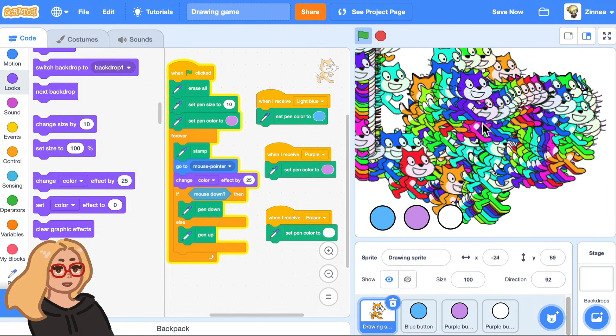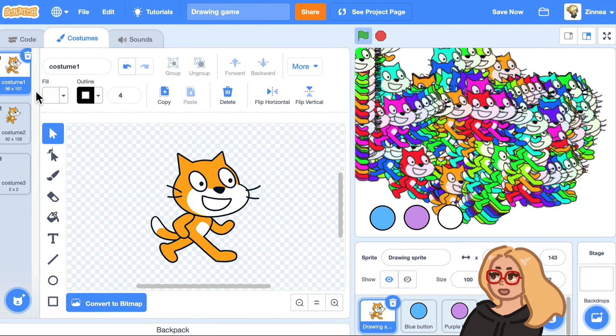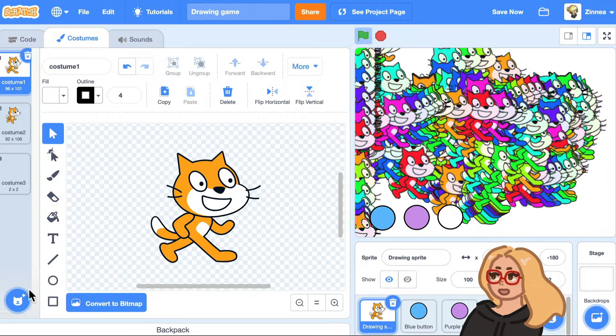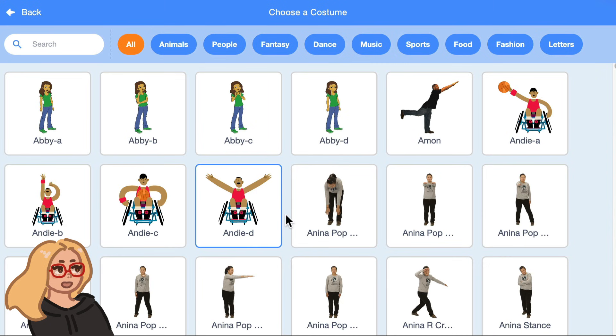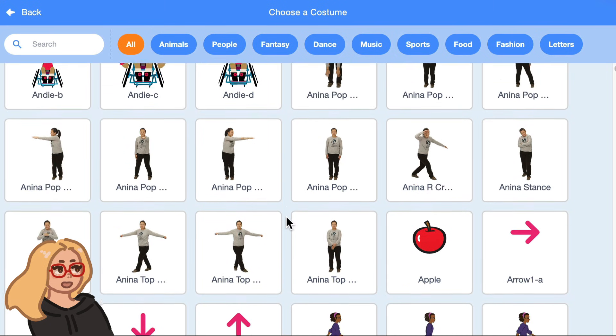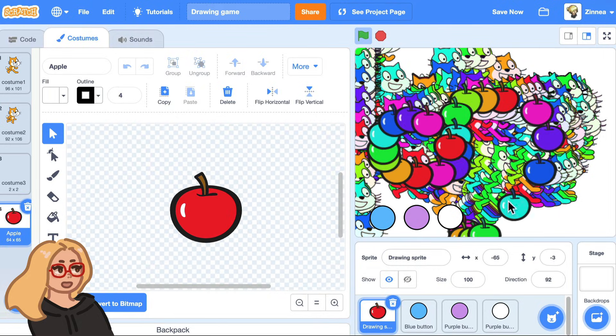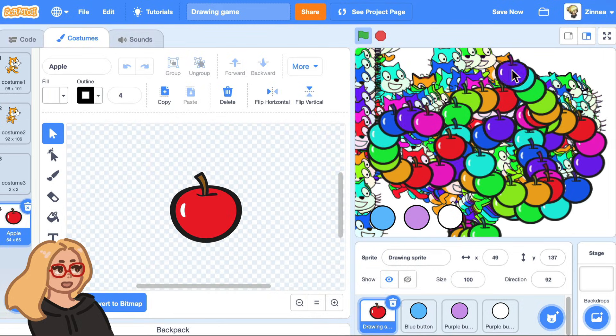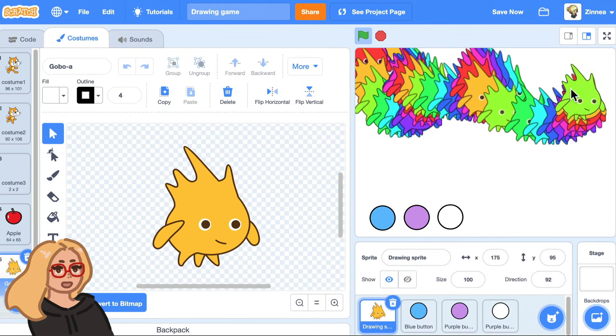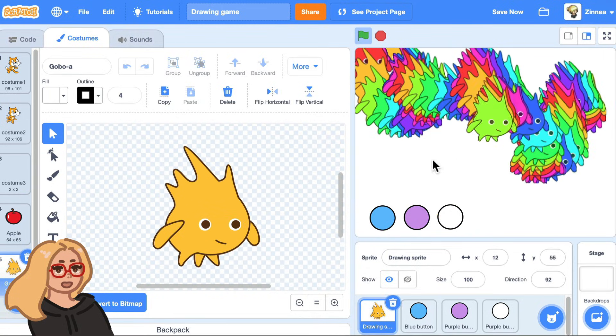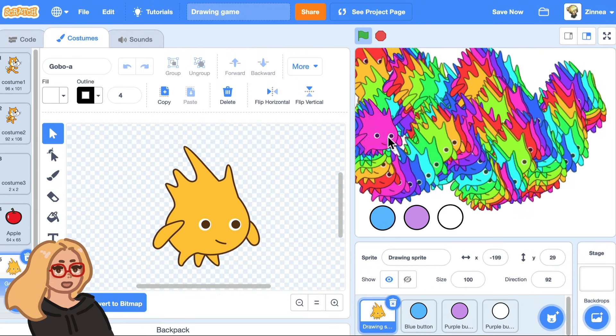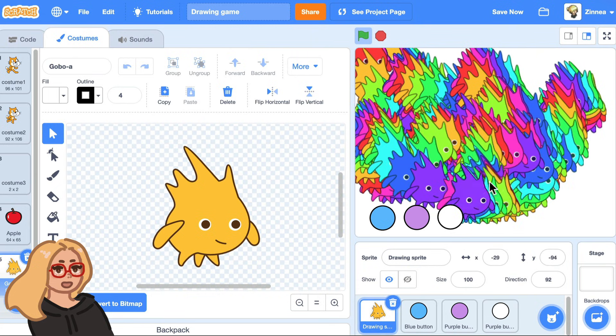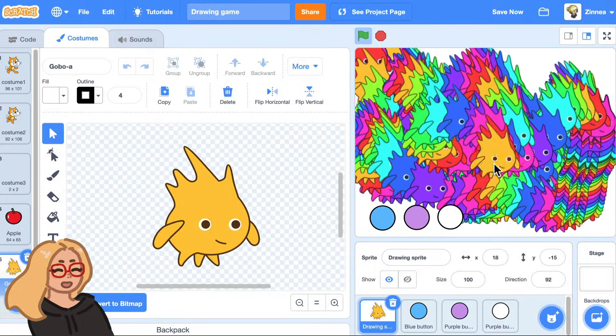And if you want to draw with some other sprite, you can always click on the costumes tab and click choose a costume and pick any sprite to be drawing with. So you could be drawing with apples or gobo or anything you want. And yeah, that's what I wanted to show you today. I hope you have fun making drawing games. I'll see you next time and scratch on.